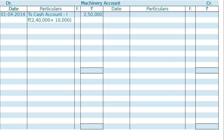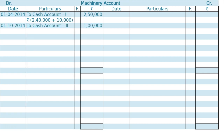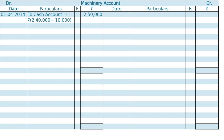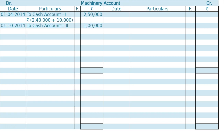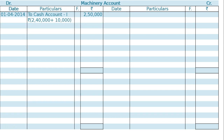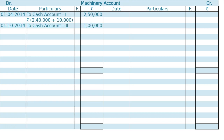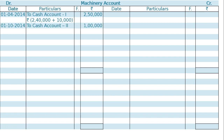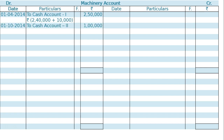On the same year, on October 1, another machine was purchased by cash — machine 2 — for Rs. 1,00,000. Now, we have to depreciate these two machines: the first one for the whole year, and the second one for 6 months.